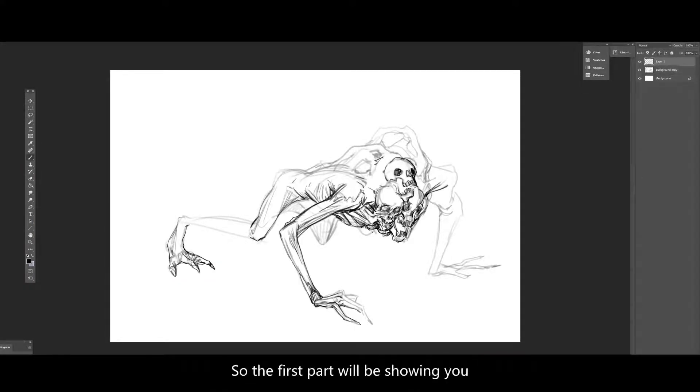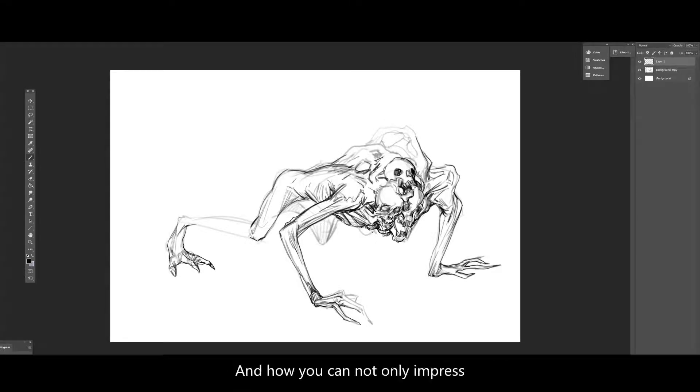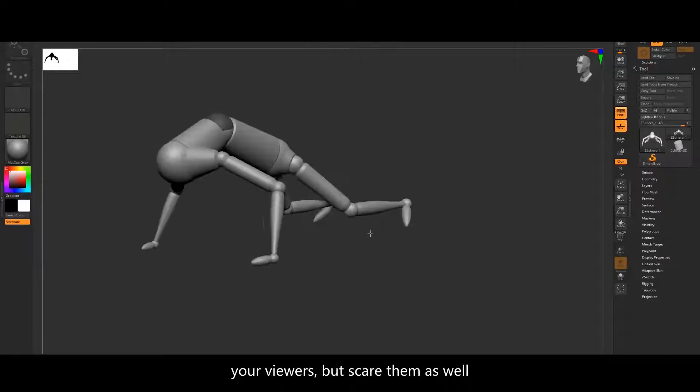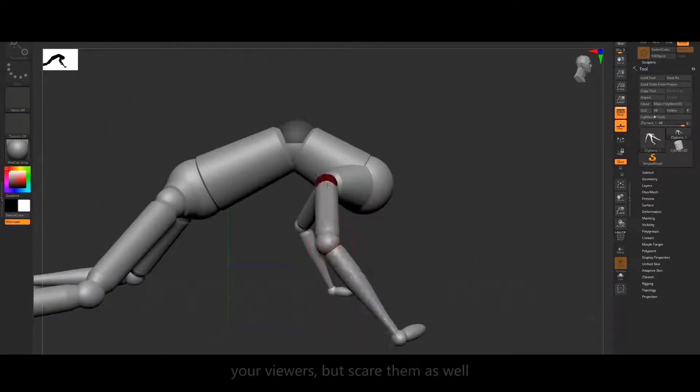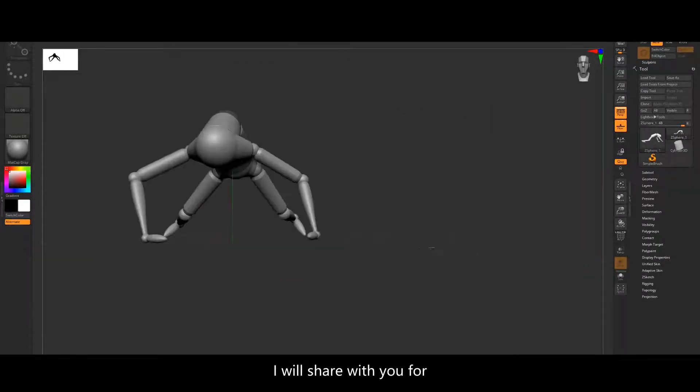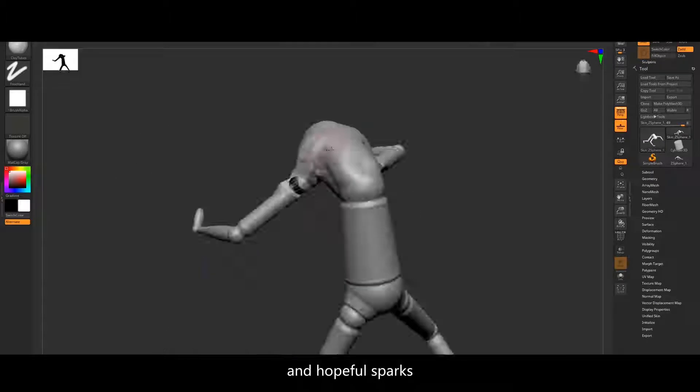So the first part will be showing you all what I feel makes a good horror design and how you can not only impress your viewers but scare them as well. I'll share with you the things that inspire me and hopefully spark some ideas of your own.